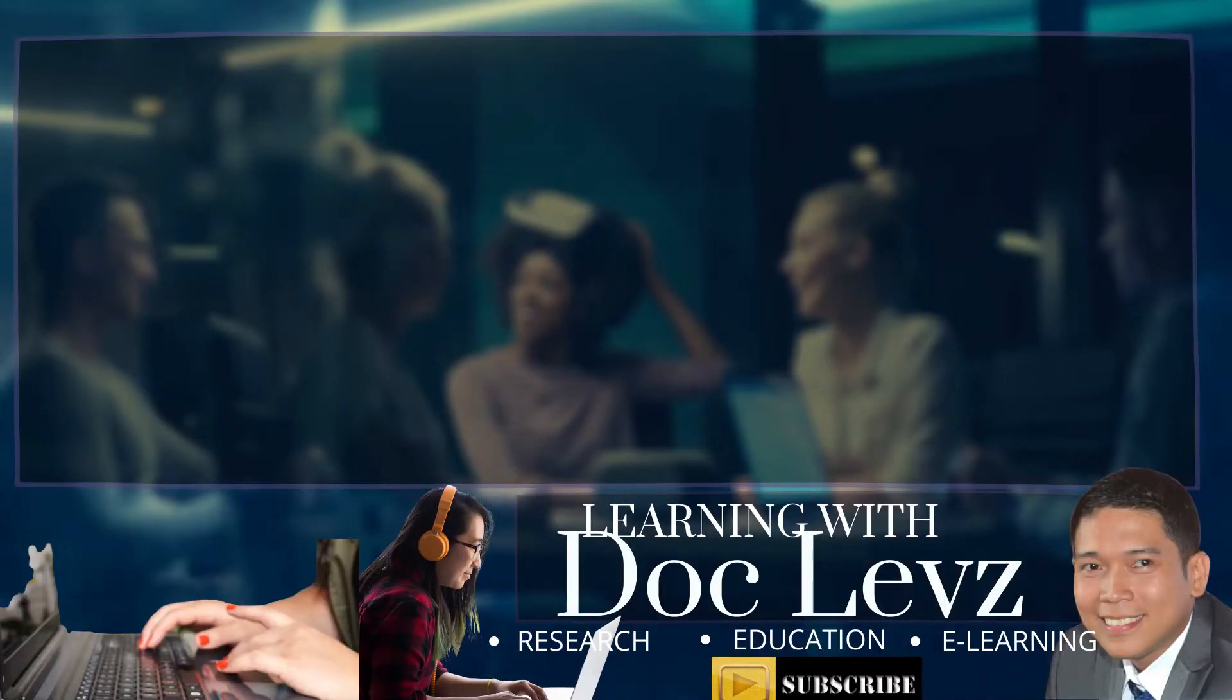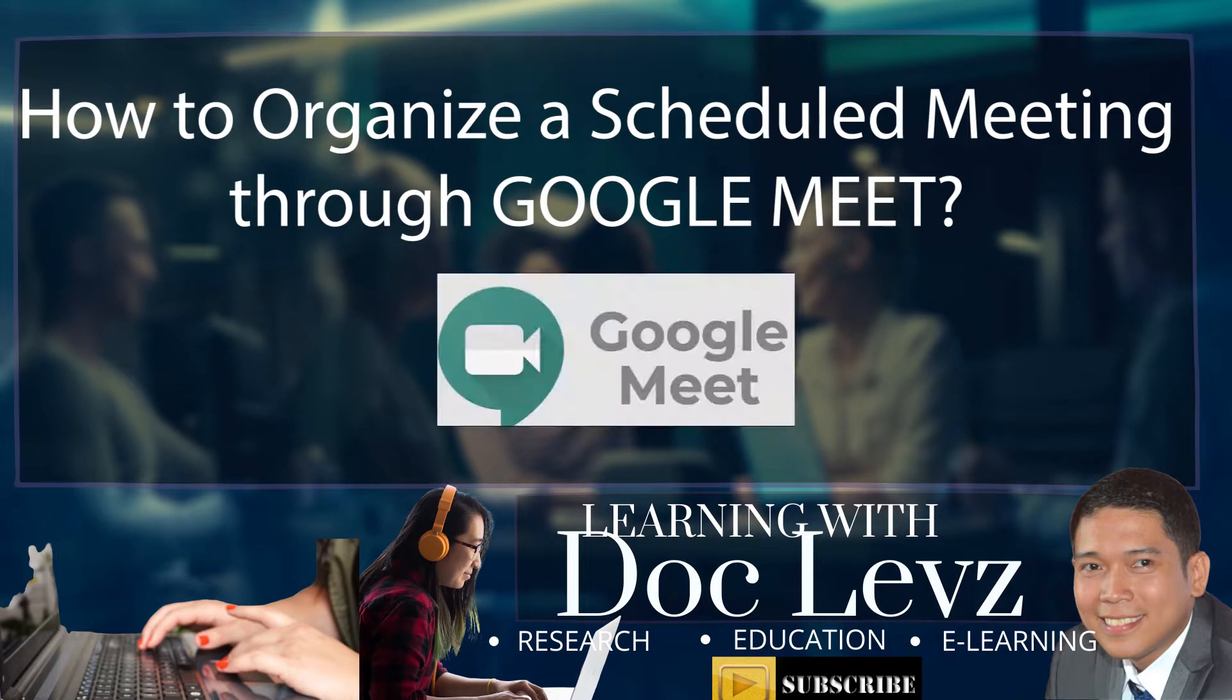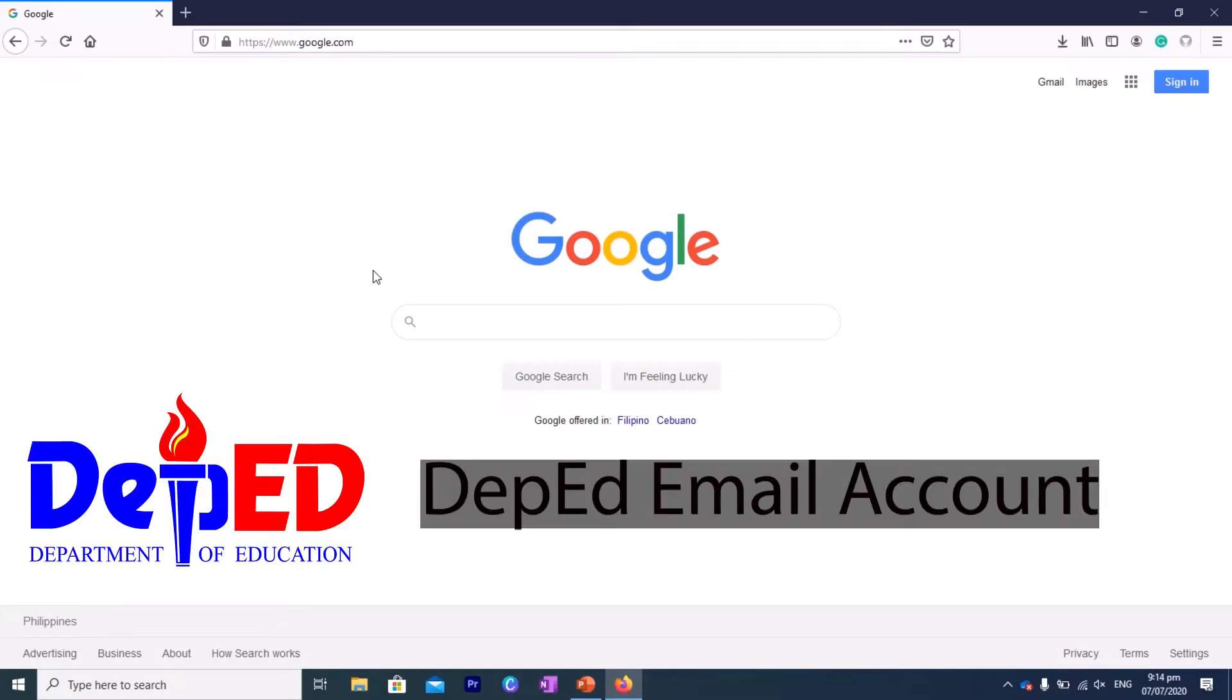Alright, so today we're going to show you how to set up a meeting with Google Meet. If you're familiar with your deped.gov.ph account, many of us may think that this is only an email, but unknowingly this account is actually a Gmail account.